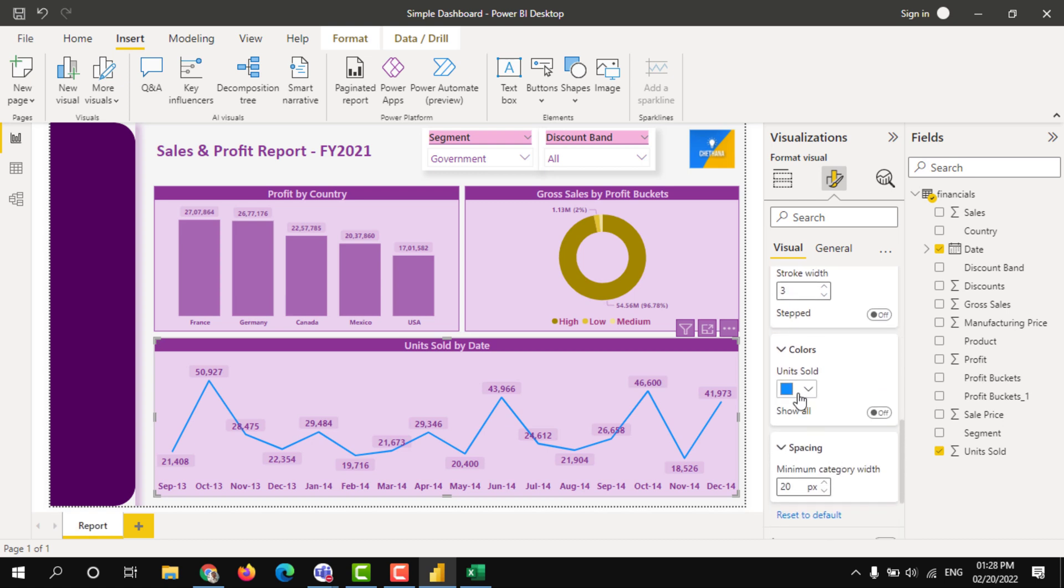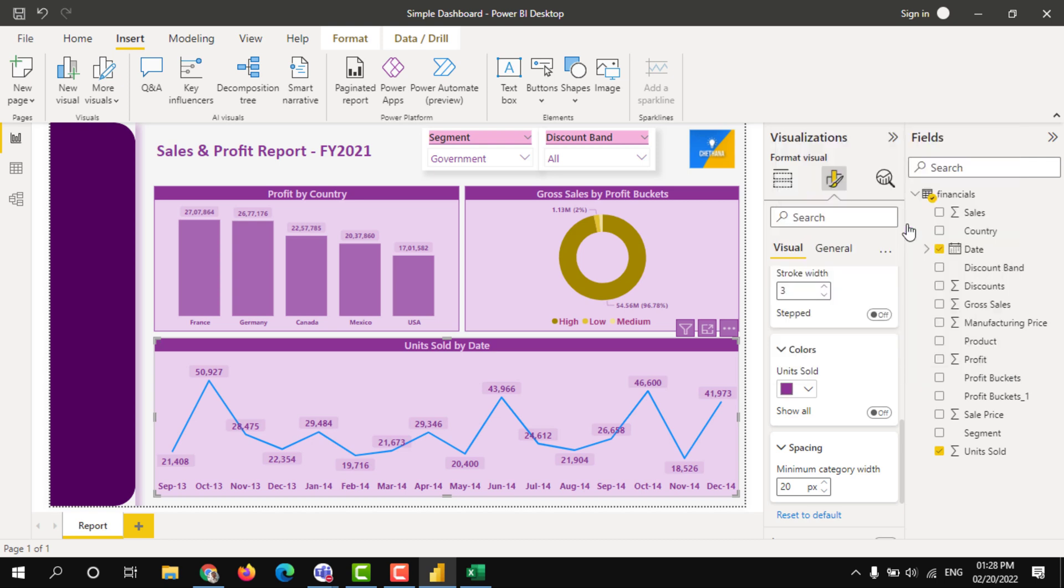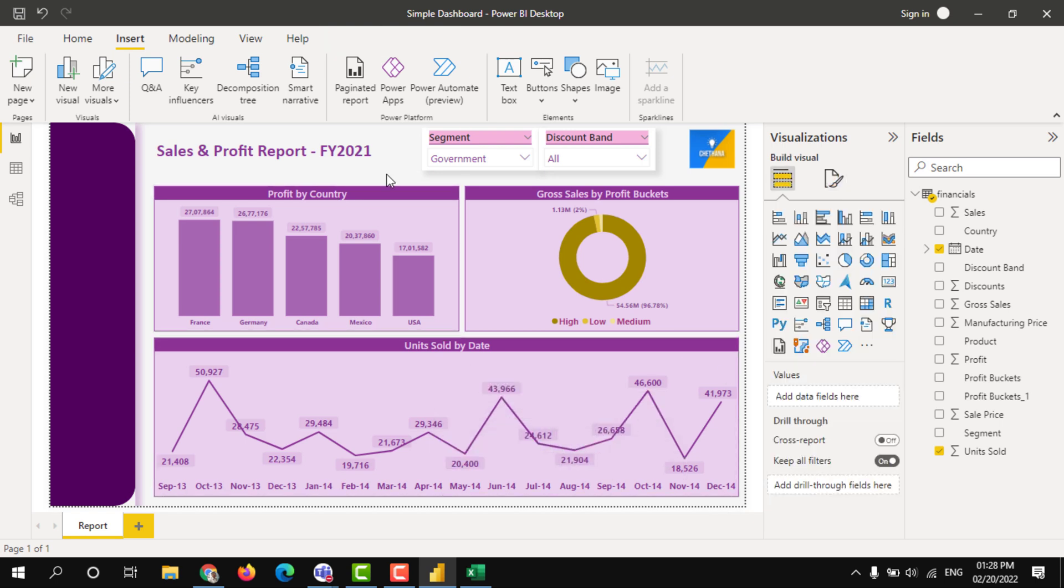Line colors. Right now it is in the blue color, let's go to our theme color. So like this we can format the report.